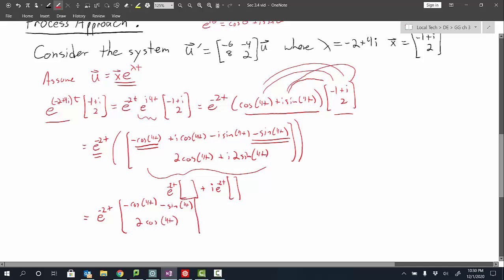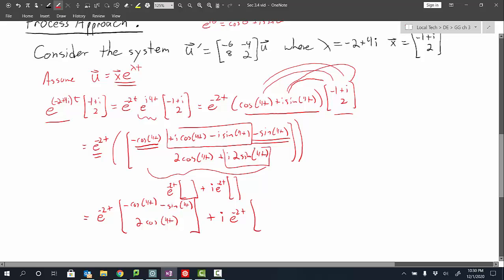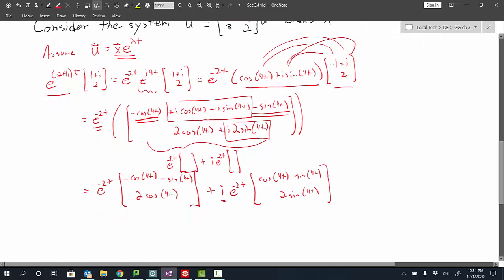That gives the first vector, plus i times e to the negative 2t times the imaginary components. Factoring out the i, the imaginary part of the first component is cosine of 4t minus sine of 4t, and the second component is 2 sine of 4t. So now I have the expression split into a real part and an imaginary part — and notably, I'm not including the i in the imaginary vector itself.